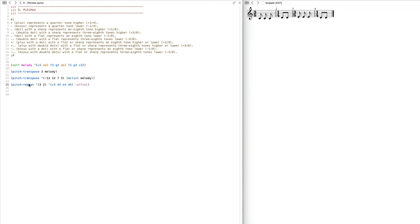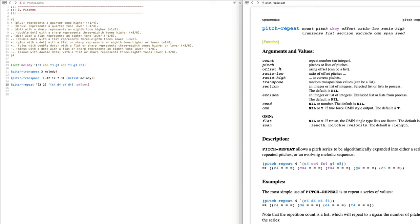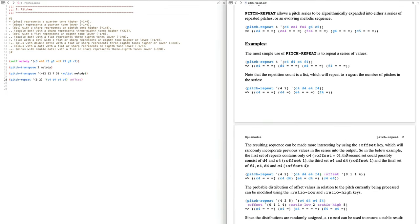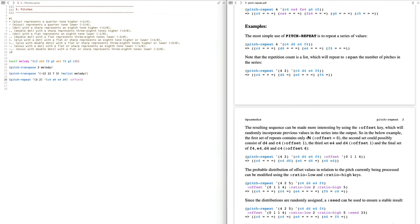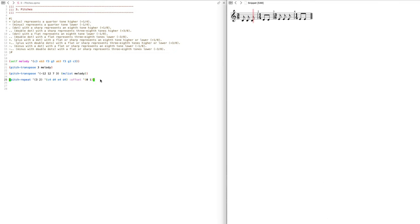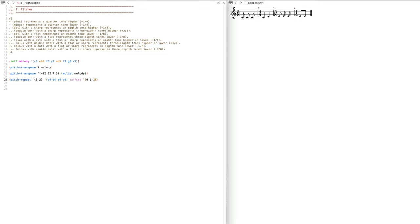We can make this more complicated by adding the 'offset' parameter. The offset key will randomly incorporate previous values into the output. So for the second value — the D — it can either be a C or a D, giving multiple possible results. If I add the same number of offsets as notes, the last position has an offset of four, meaning all four previous notes could be used — I can choose between the previous four notes.